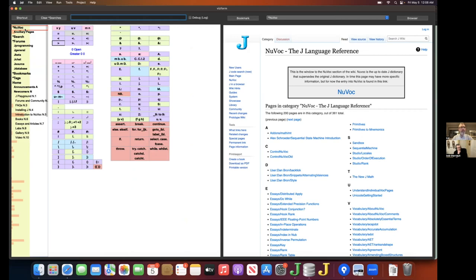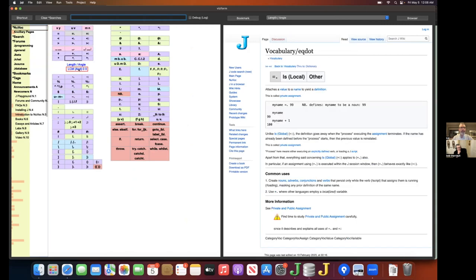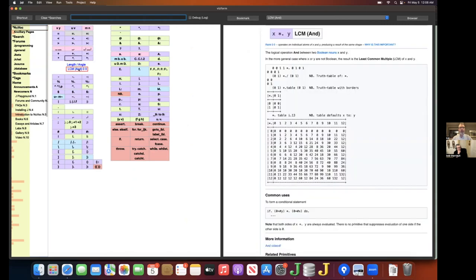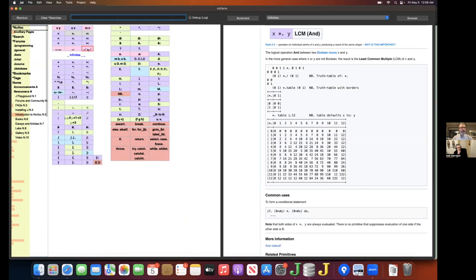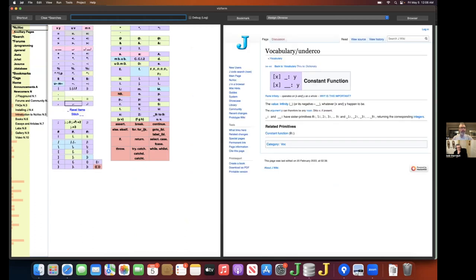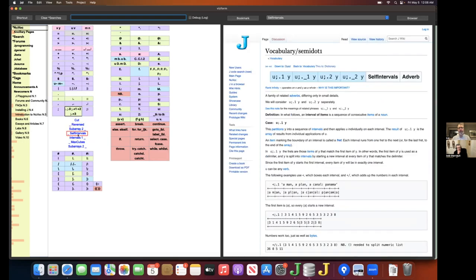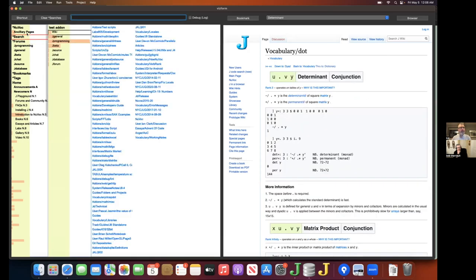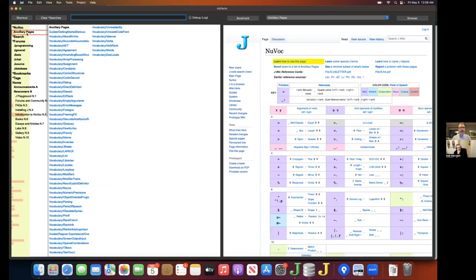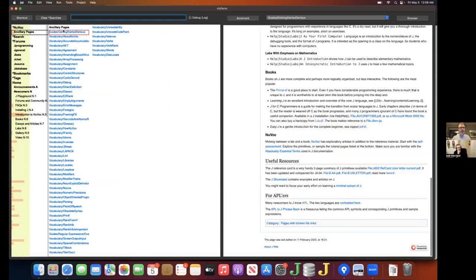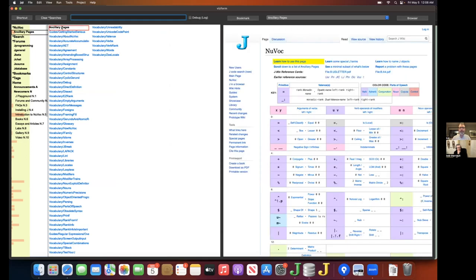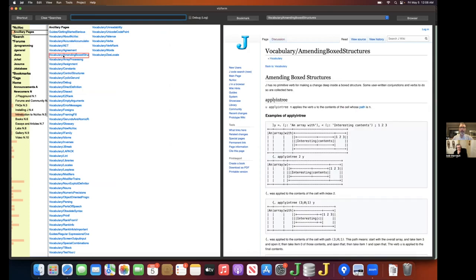So I'll begin with NuVoke. This is a compressed representation of NuVoke. The idea is to fit it all into one small part of the display. Hovering on a glyph shows you the valence links for that glyph. Hovering on the valence link will load the corresponding page. Immediately below NuVoke are the ancillary pages that show up in the conventional representation of NuVoke, which is shown on the right. Hovering on one of the blue labels will load the corresponding page on the right.